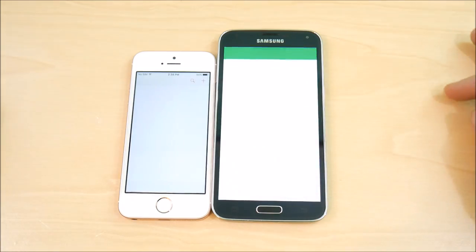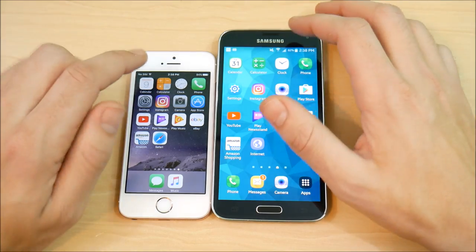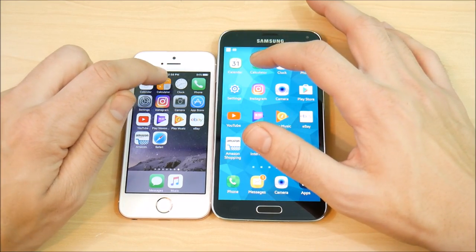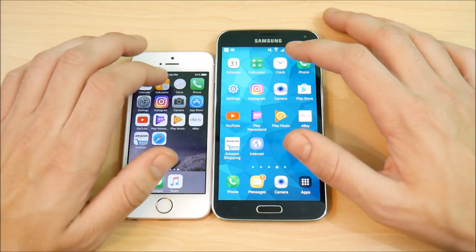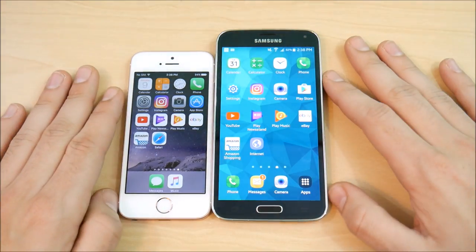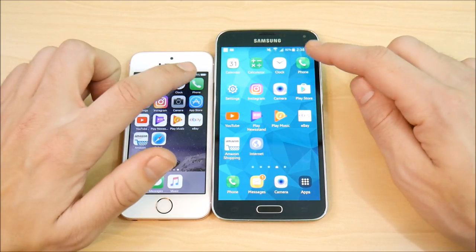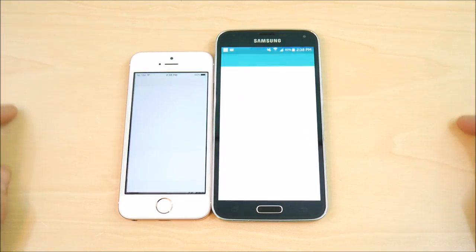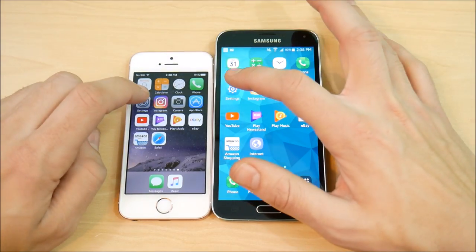Let's go into Calendar on both — the SE coming out like a rocket. Back to the home screen, the S5 slightly behind. Let's go into Calculator — SE slightly ahead. Into the Clock — SE once again. The SE is a very fast phone. I did this test before where the S5 was close to the SE, but it seems like it's slowed down since I've been using it and loaded it up with apps. Into the Phone app — SE ahead once again, winning every test so far.